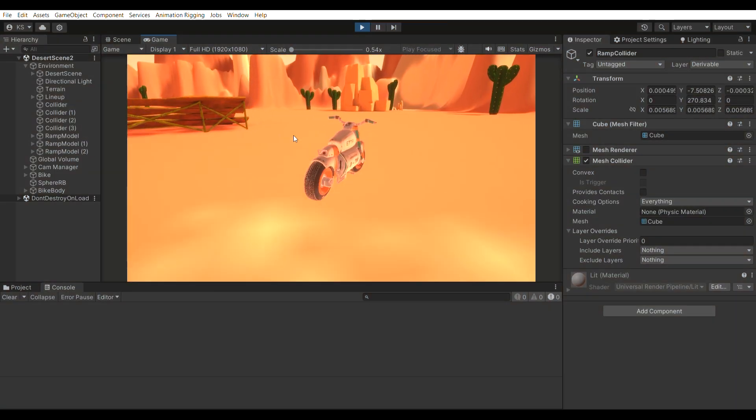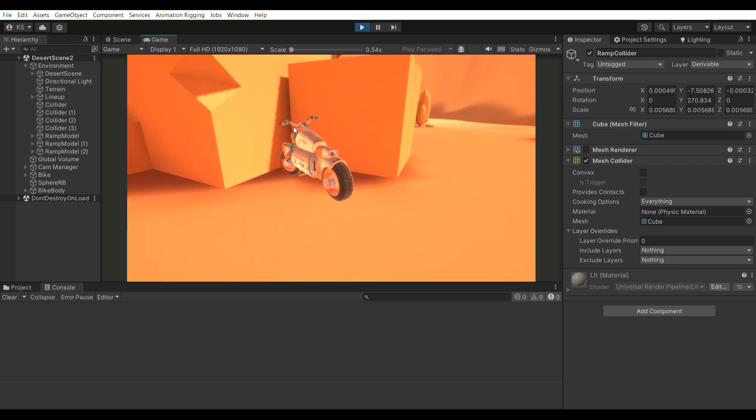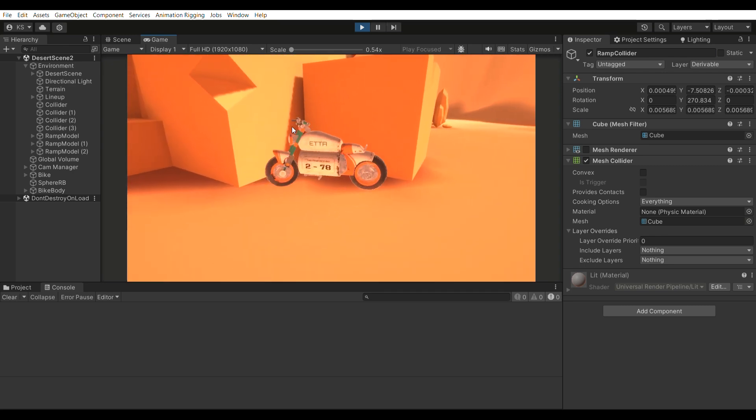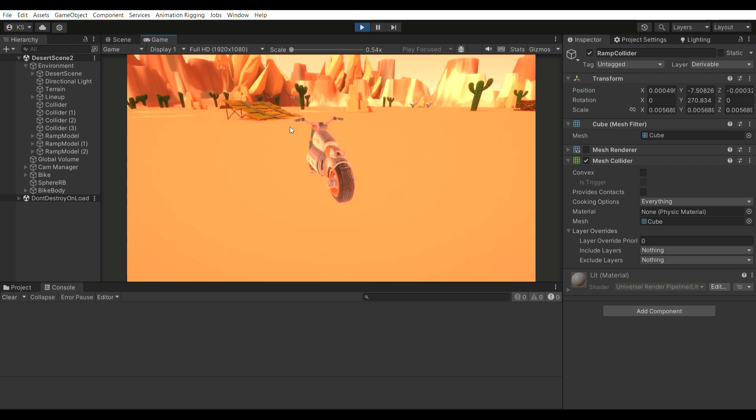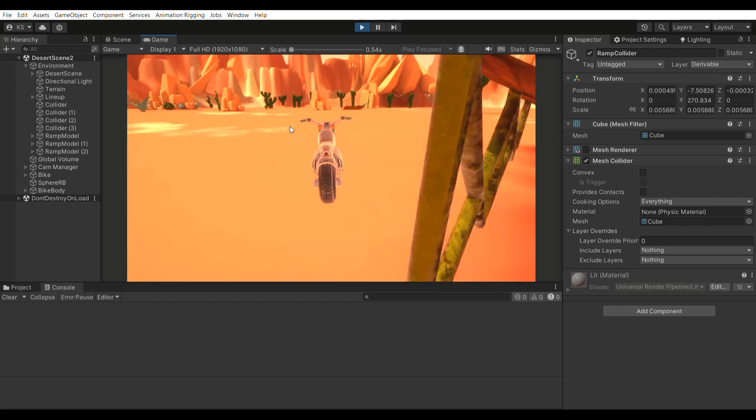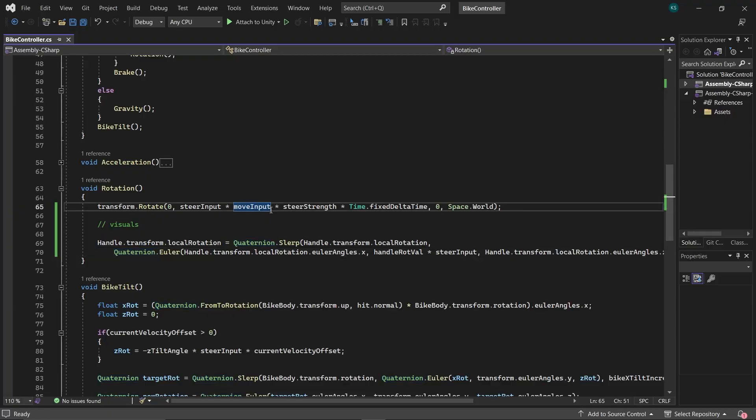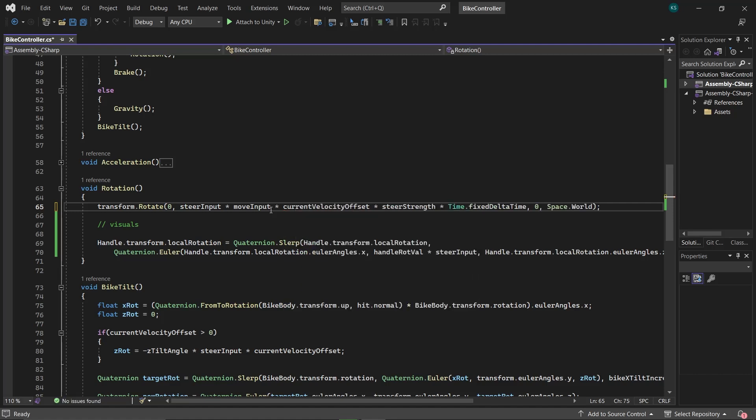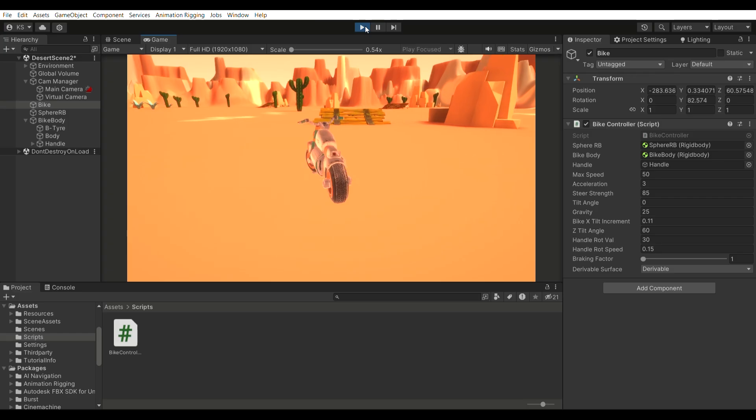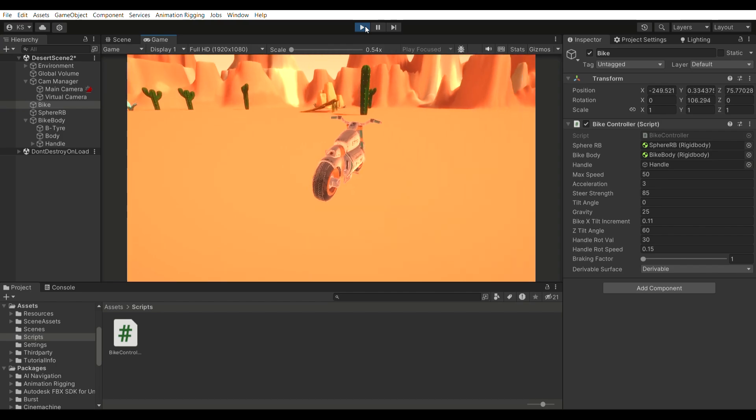And we have one more issue, which is the bike is turning even when stuck, if we continue to accelerate and turn. To resolve this, multiply the rotational value in y-axis by current velocity offset. This not only addresses the current challenge, but also aligns the bike's turning behavior with its actual velocity. Let's see how it's working. Looks good!